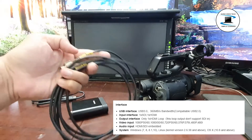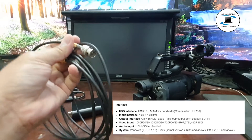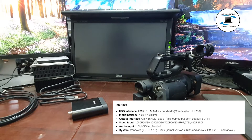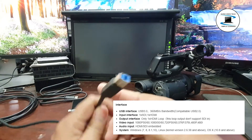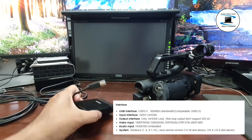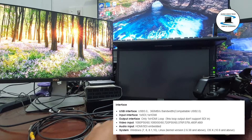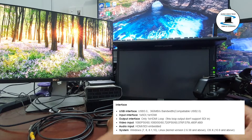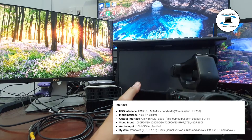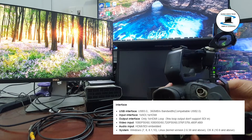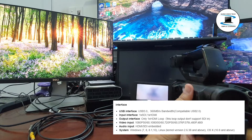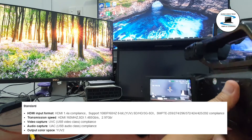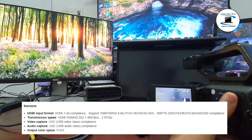Video Input: 1080p 50/60, 1080i 50/60, 720p 50/60, 576p, 576i, 480p, and 480i. Audio Input: HDMI or SDI embedded. Supported systems: Windows 7, 8, 8.1, 10; Linux Kernel 2.6.38 and above; OS X 10.8 and above. Standard FHD HDMI Input, HDMI 1.4A compliance.